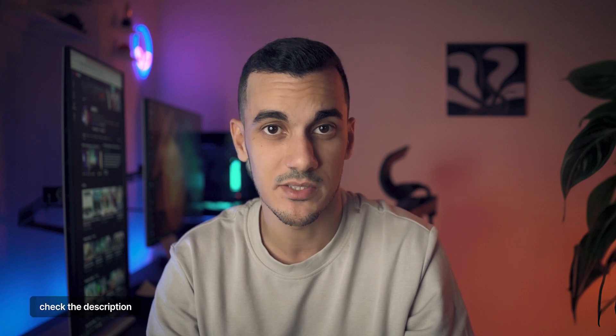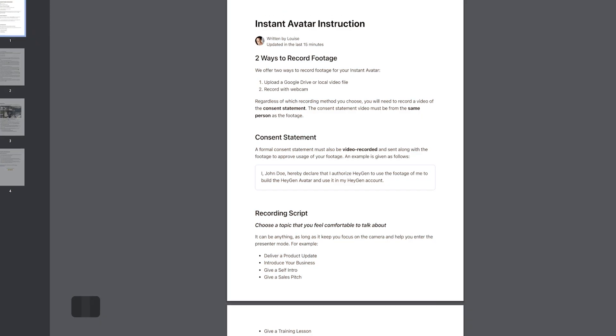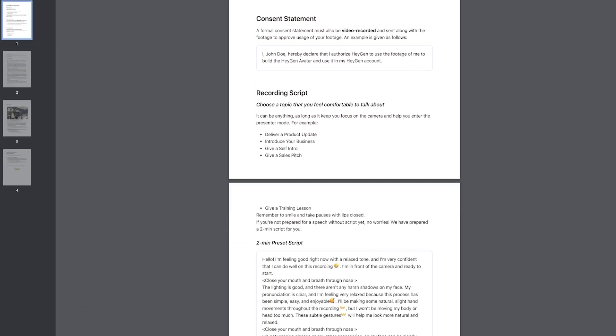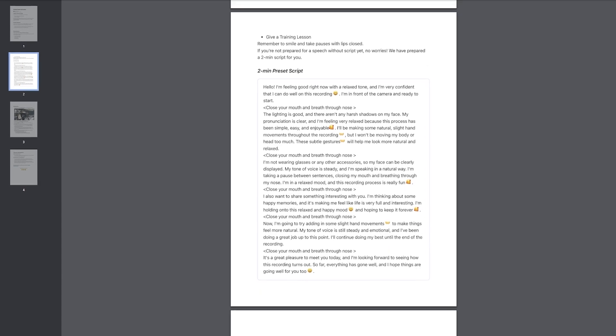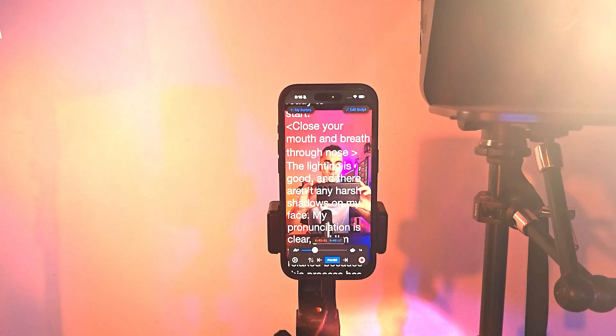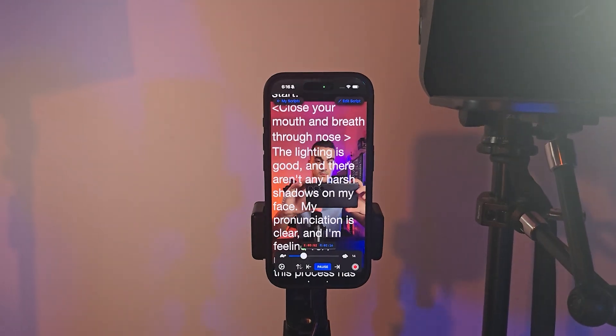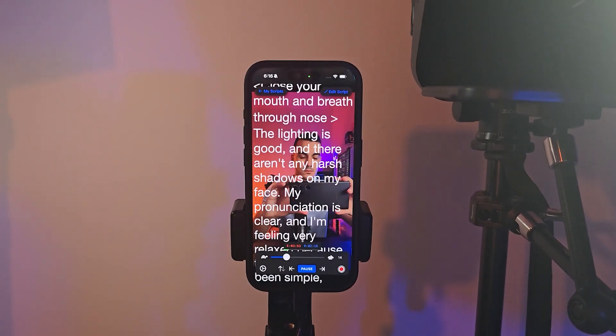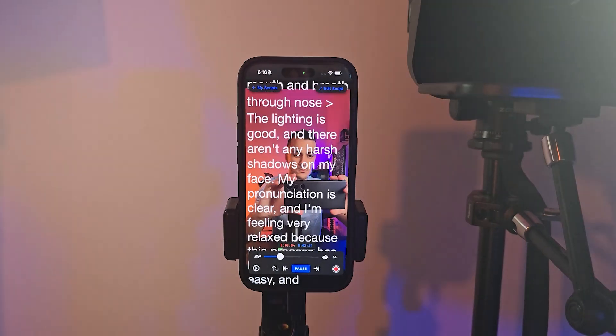You can check the description box for additional tips on how to film this. You will also find a ready-to-use script that you can read out during the recording and I suggest using a teleprompter so you can maintain eye contact.